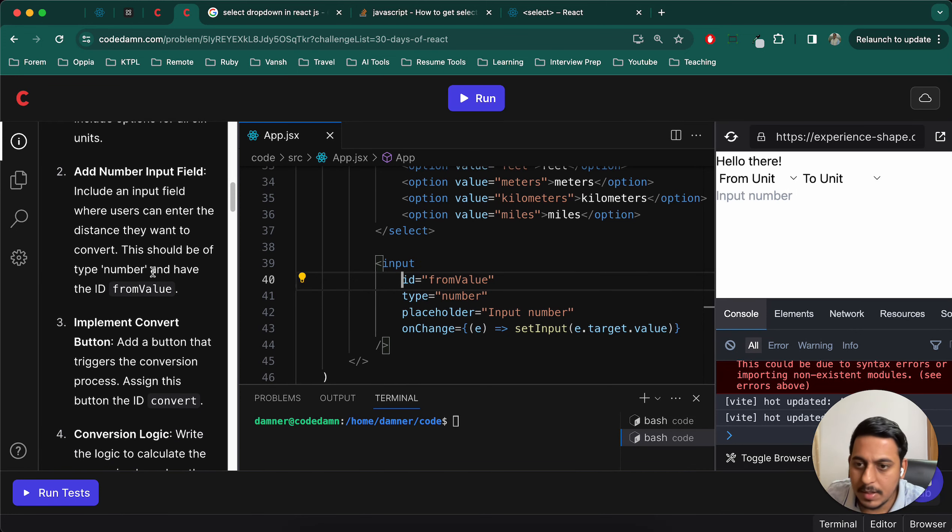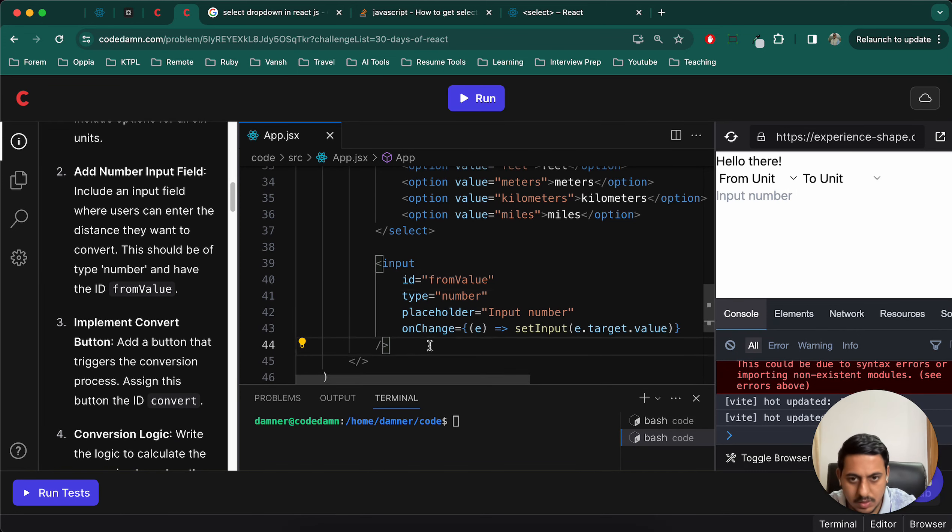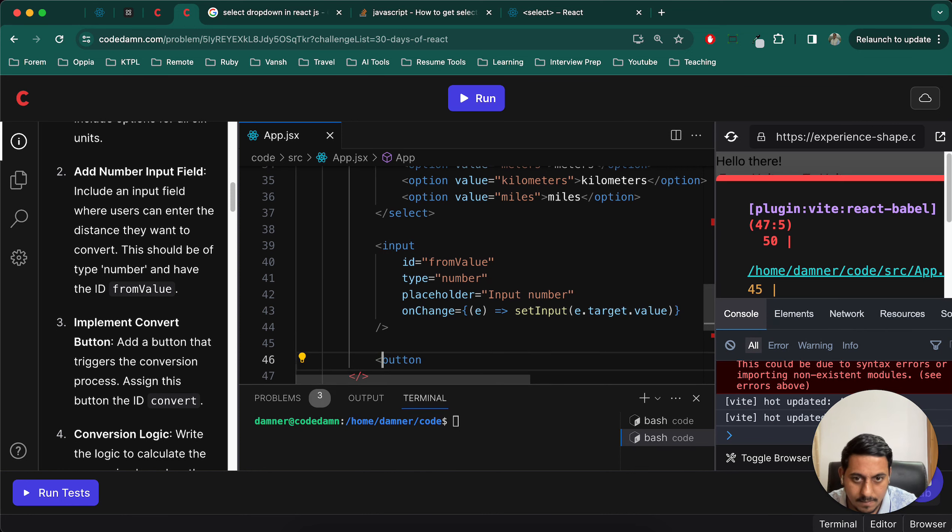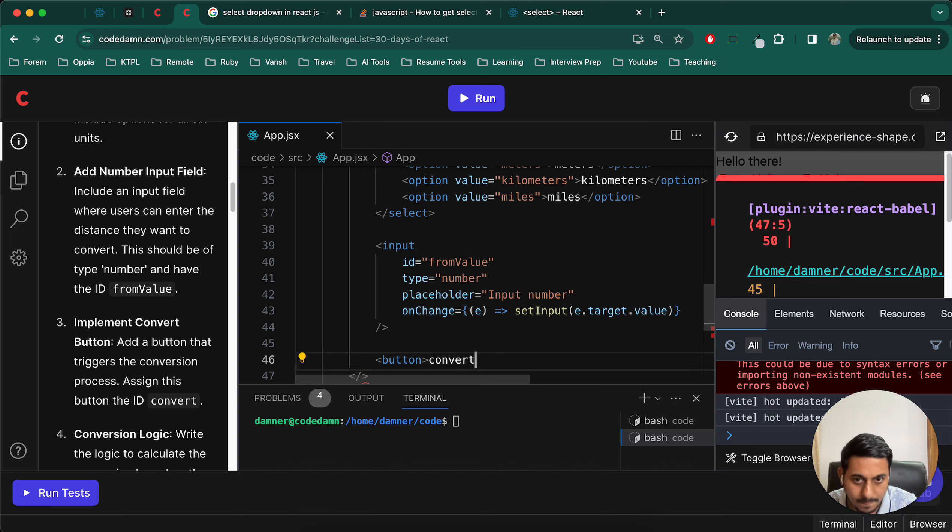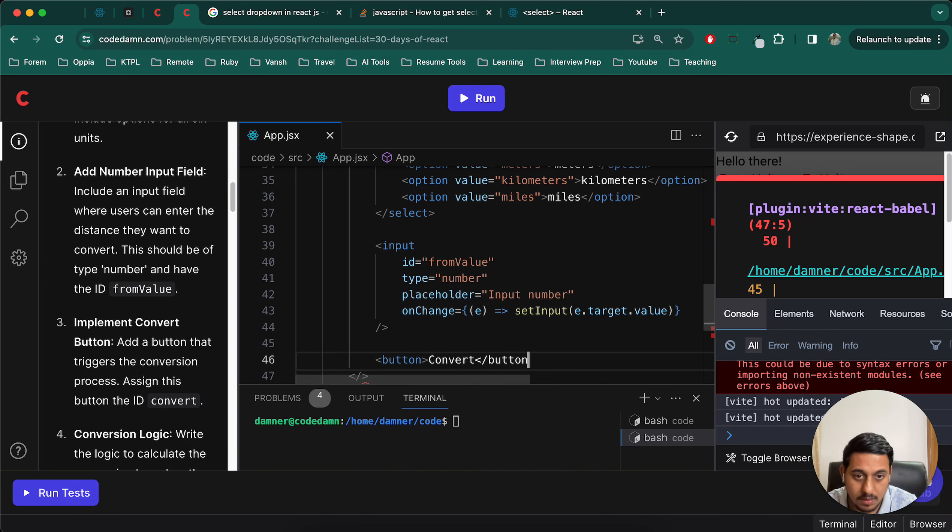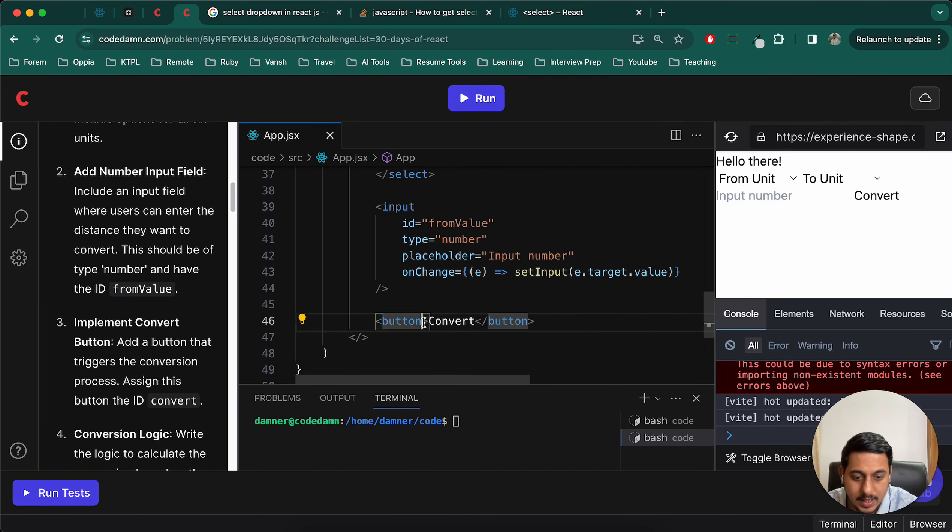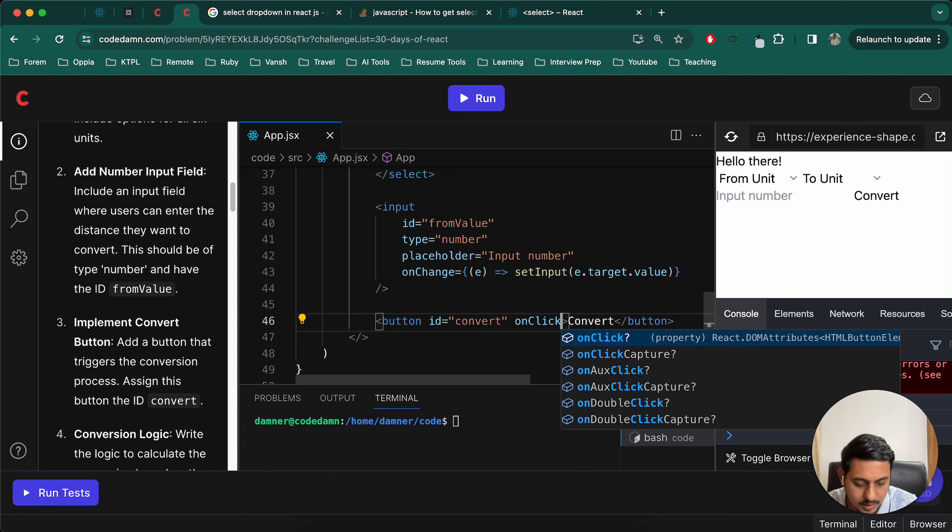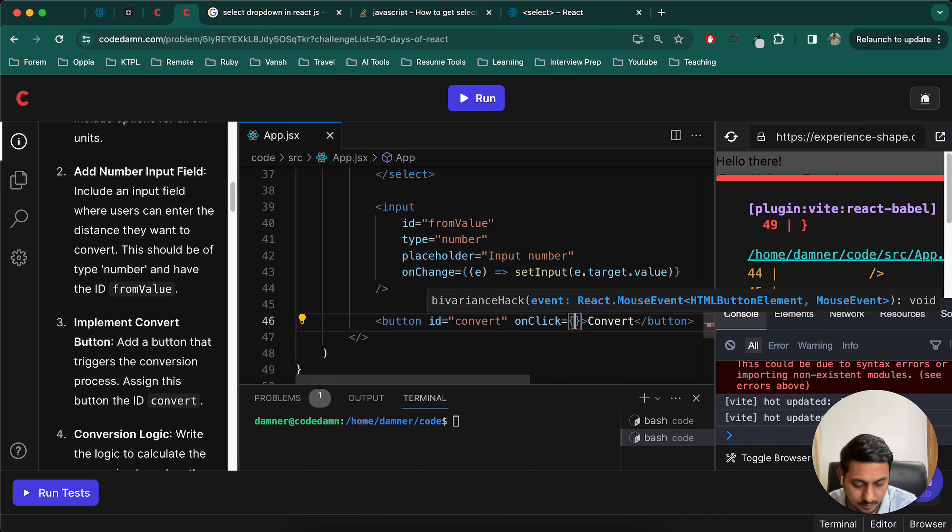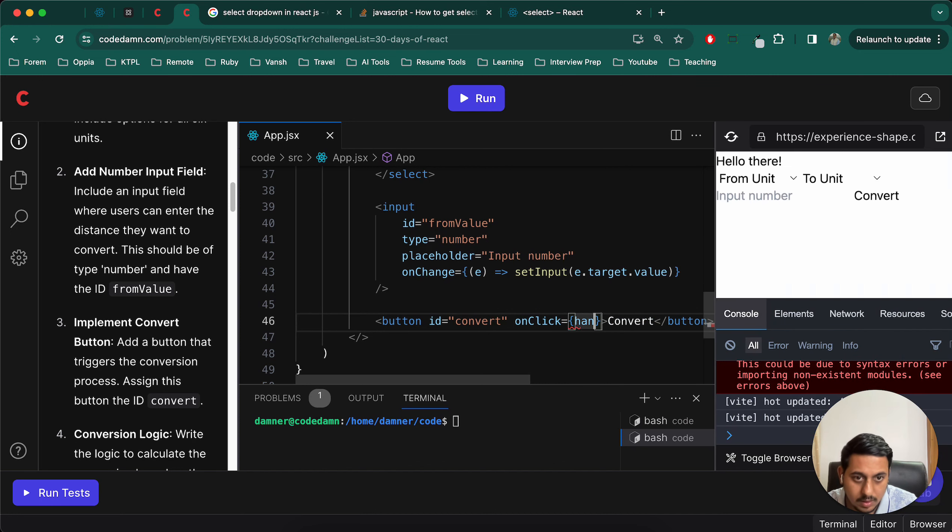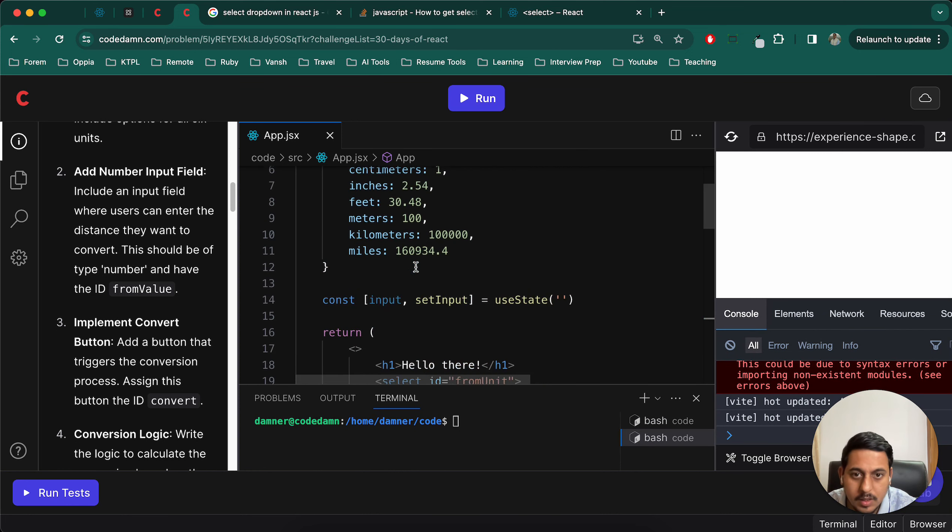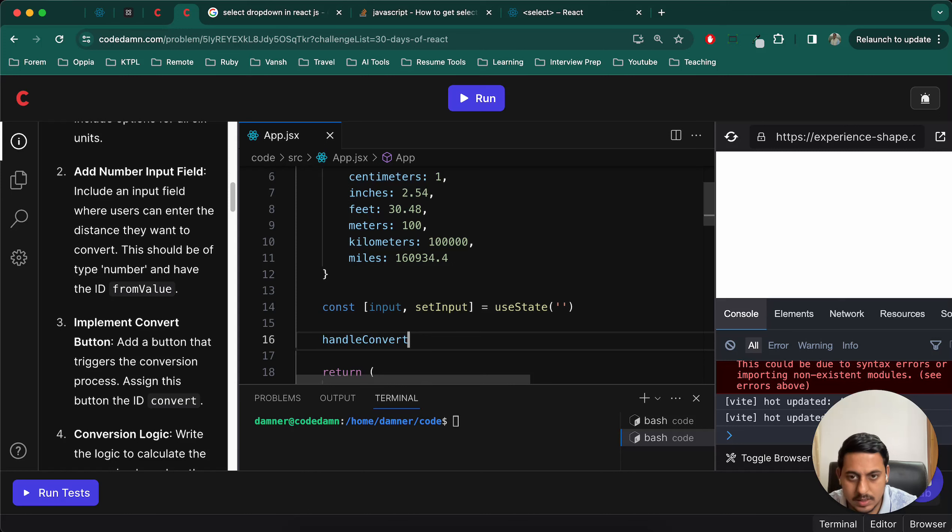Now add a number input. ID should be from value, okay. This should be type number and have ID from value. Implement convert button. I'll add the ID here, ID equals convert, on click handle convert. We'll have to create this function again.